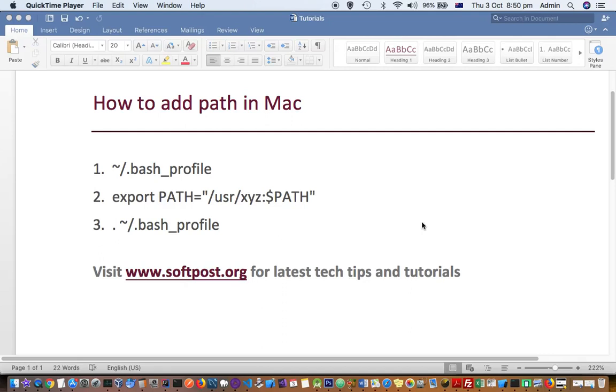This video explains how you can add a path to the existing PATH variable in Mac. For that, you have to follow just three steps.